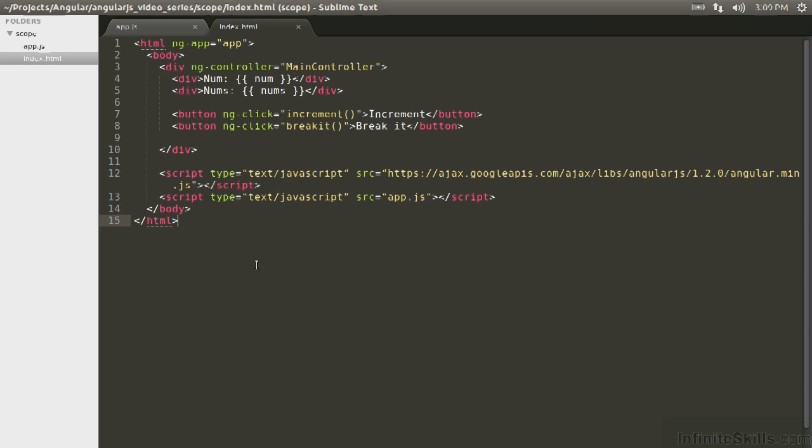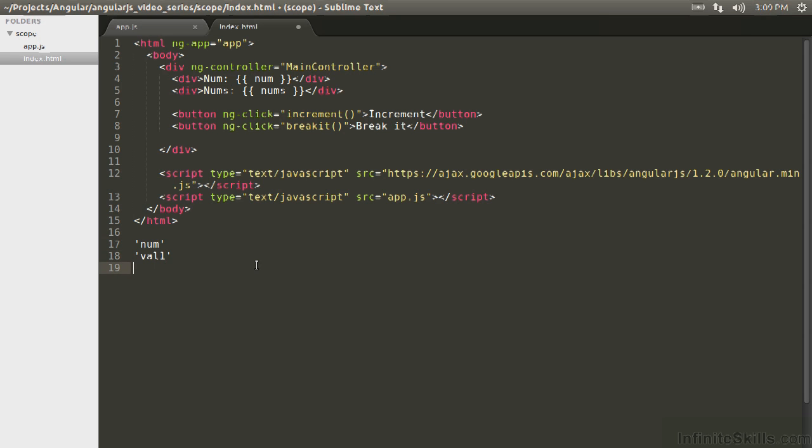The only time you have to worry is when a watcher can cascade to other values in the watch list being updated. What I mean by that is that if you have, let's say, something in the watch list, let's pretend that this is our watch list. We'll say we're watching num, we're watching val1, we're watching val2, we're watching val3.